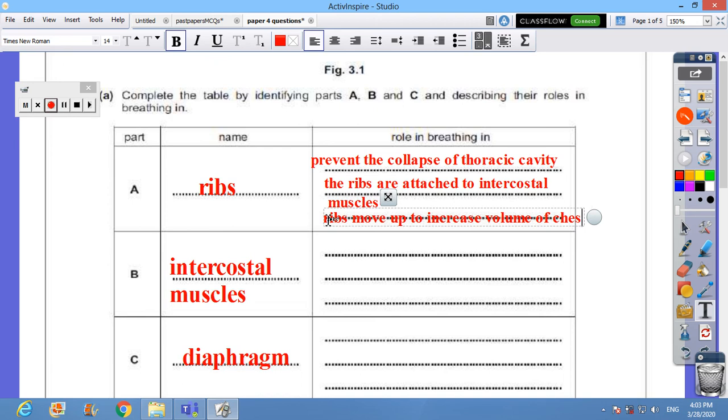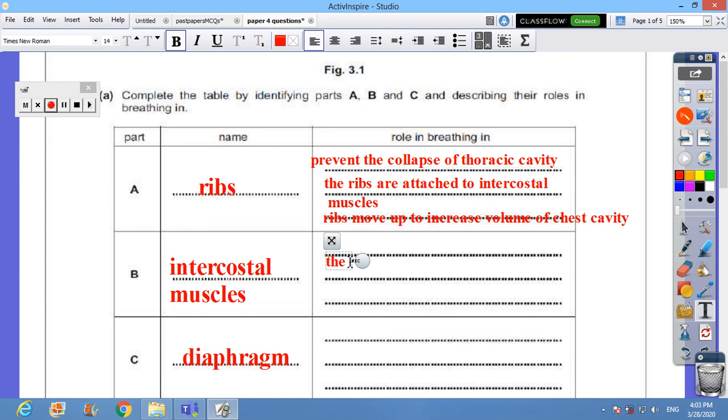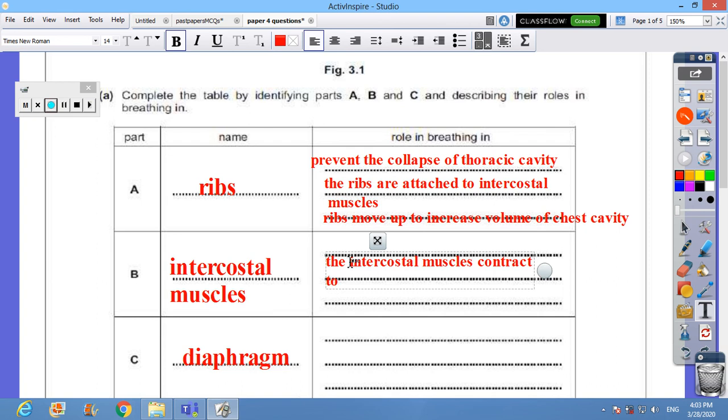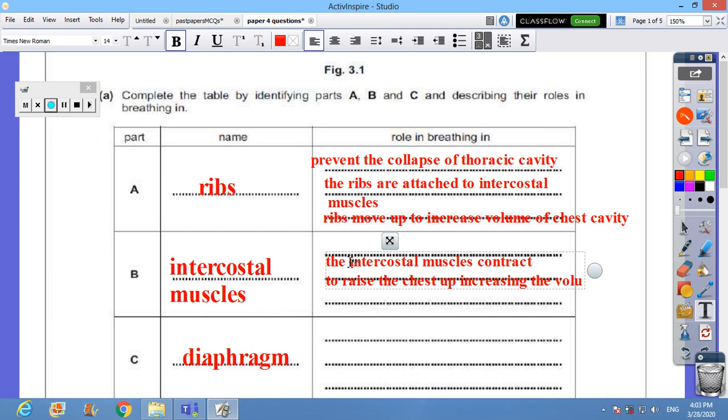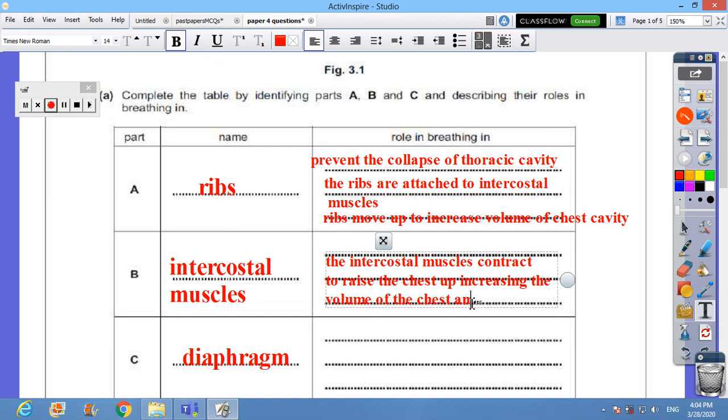What about the intercostal muscles? The intercostal muscles contract to do what? To raise the chest up, increasing, consequently increasing the volume of the chest and allowing air into lung.